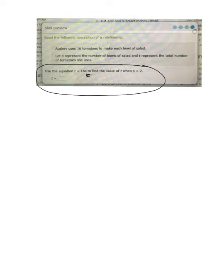Audrey uses 16 tomatoes to make each bowl of salad, letting S represent the number of bowls of salad—so we see our S in there—and T representing the total number of tomatoes she uses. So we're going to use the equation T equals 16S to find the value of T when S equals 2.